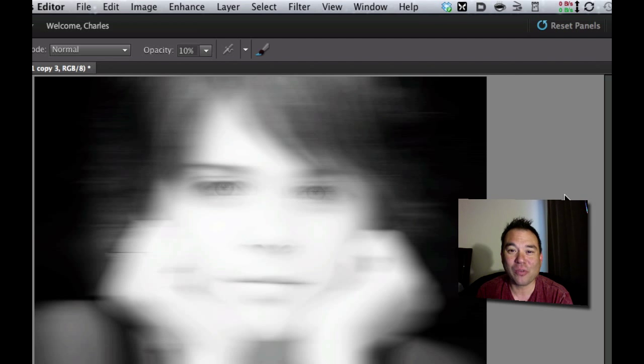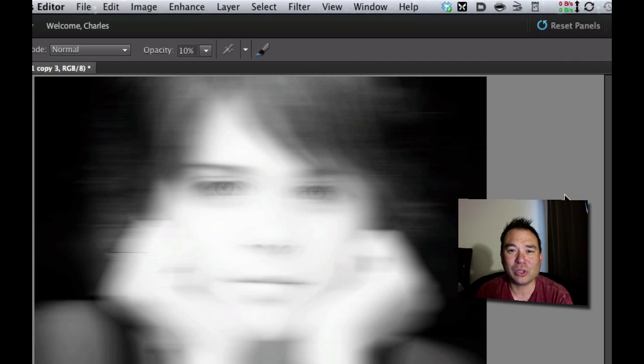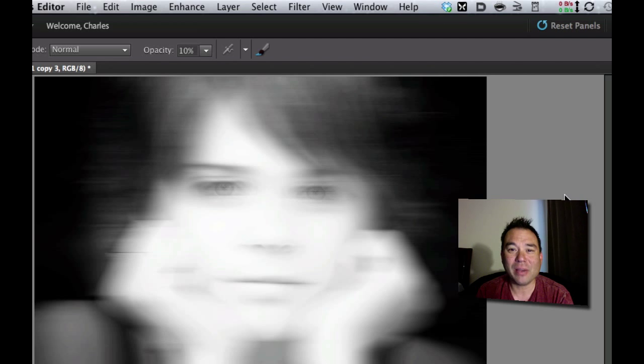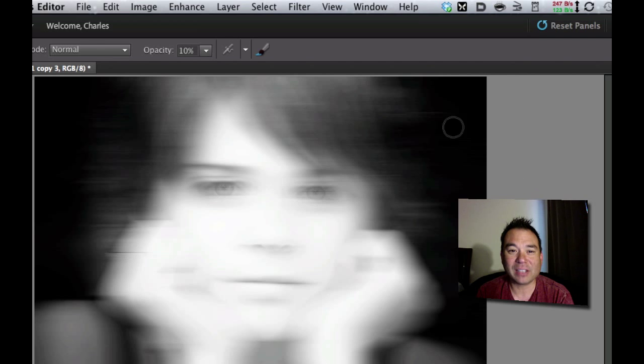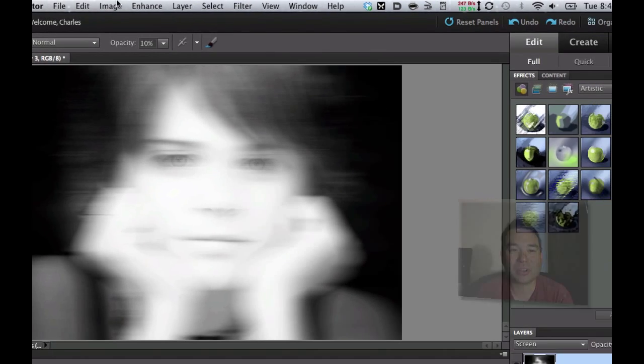Now I know Halloween's over, but a lot of you still like to play around with these vampire, ghost, ghoul, and zombie tutorials. So I'm going to take the motion blur filter today and give this picture a little bit of a ghosting effect. So let's go ahead and get started.